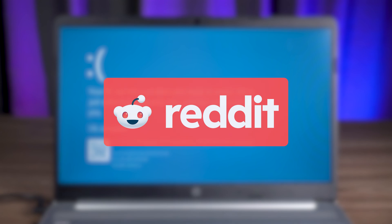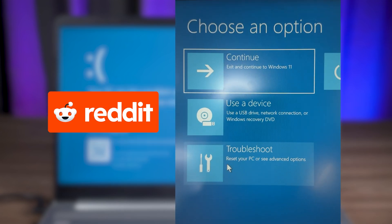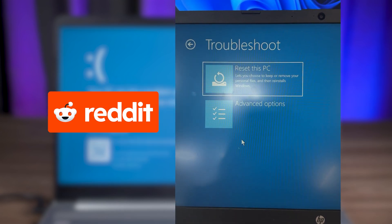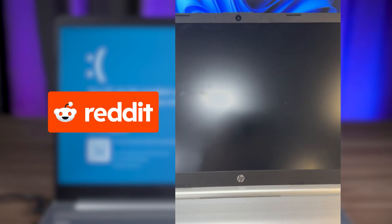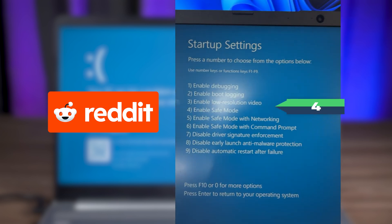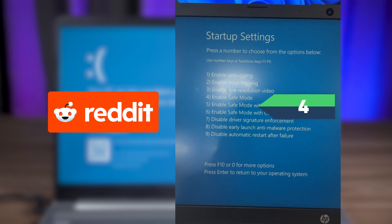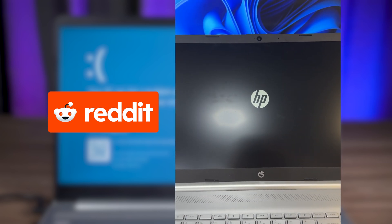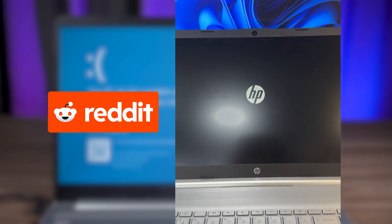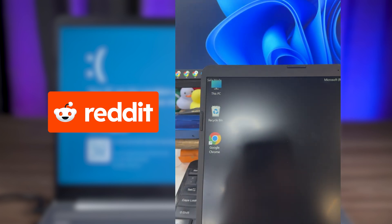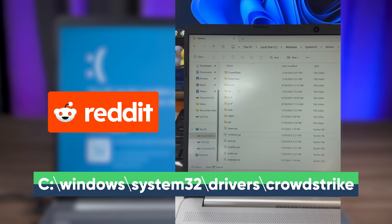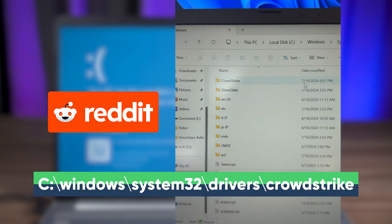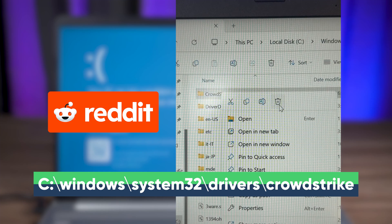But a Reddit thread has a solution, which is to use Windows Advanced Startup Mode to turn on Safe Mode. This will boot the computer without triggering the blue screen. Then open the folder and navigate to CrowdStrike's directory. You can delete this file or change the folder name and restart your computer. This will temporarily fix the current blue screen issue.